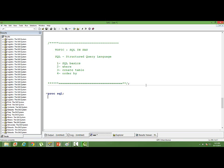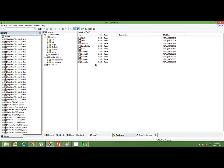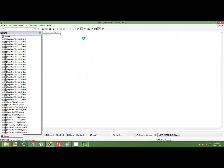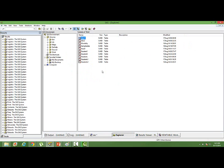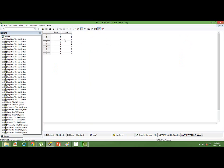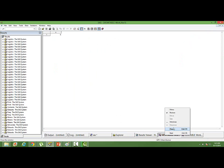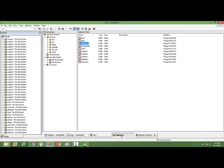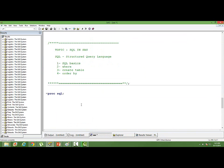The first thing we learn in SQL is the SELECT statement. I have a dataset in the work library called mortality. I want to print all the observations from this dataset. For that, I will use the SELECT statement. This is how we write it: SELECT star FROM mortality. That's the first thing we learn in SQL.